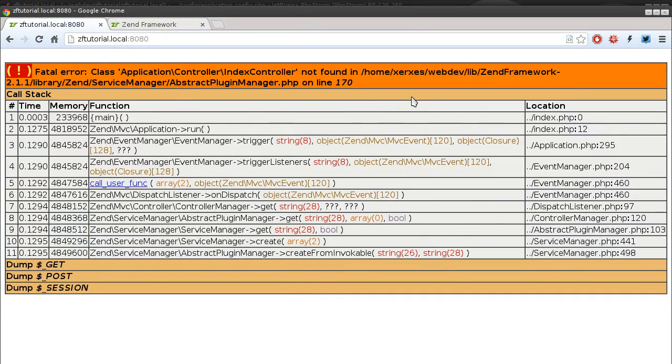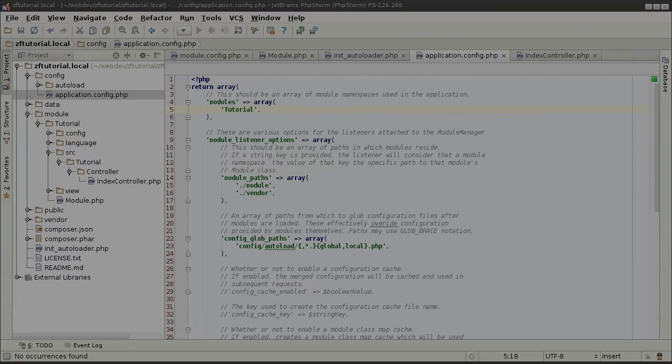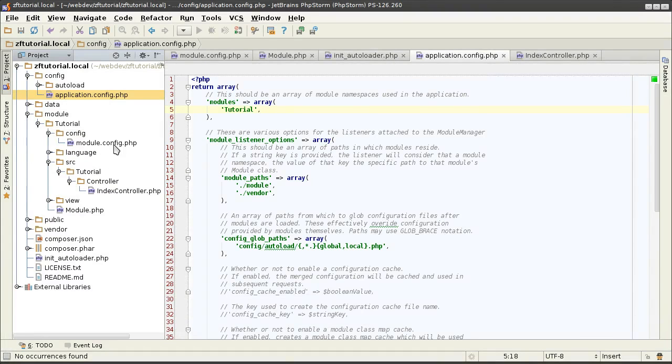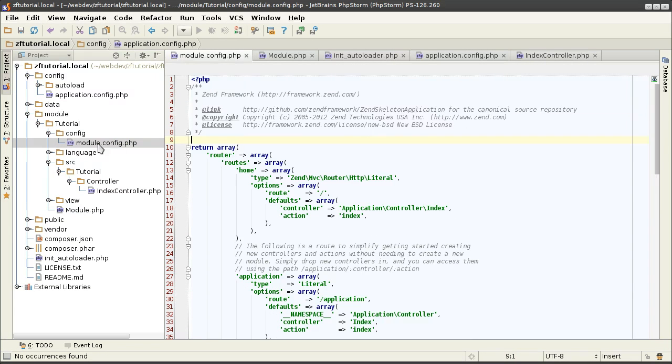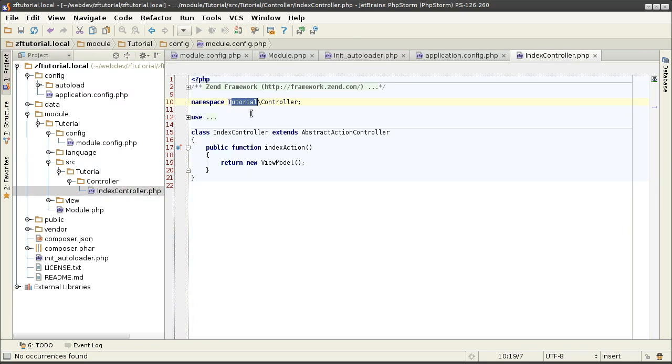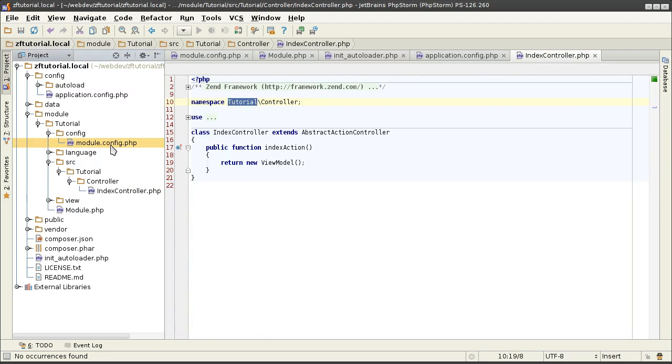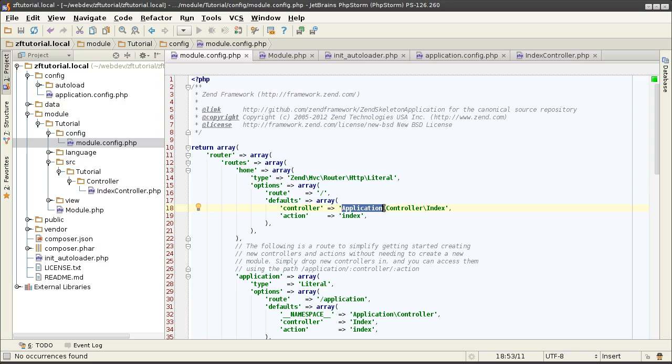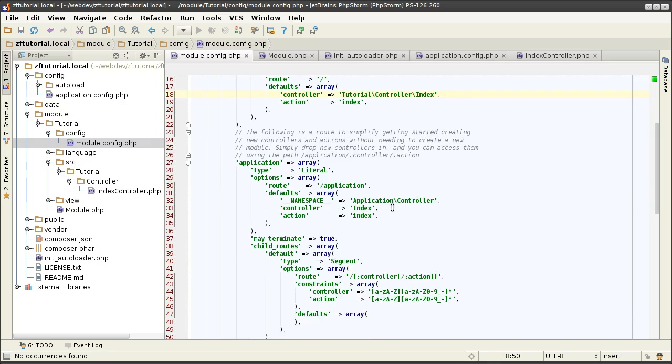And it should be able to at least find the new tutorial module. Okay, so now it's having trouble figuring out where the class path names are. For that we go into the module's configuration file. We need to update the names of the classes to match the new namespace that I have created for them. Right now it is still looking for the controller index inside of the application namespace.